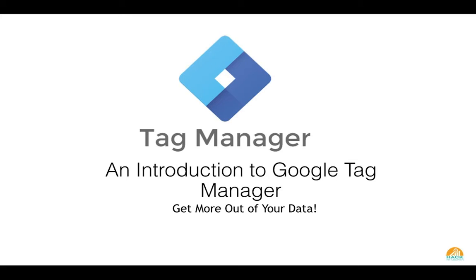Hey, what's up everybody? Welcome to Hack My Growth. In this episode, we're going to be looking at Google Tag Manager and how we can use it to get more out of our data.